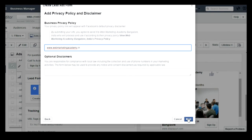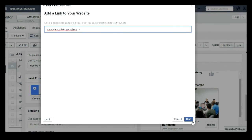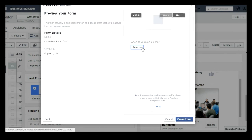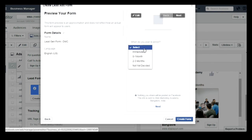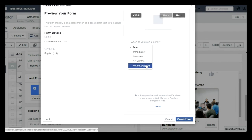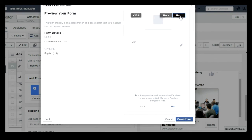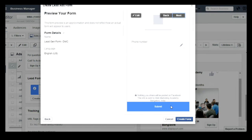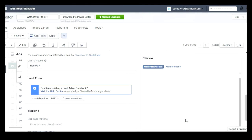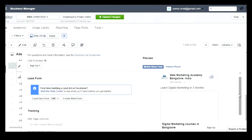Once you click on Next, you need to add a link for your business privacy policy. Whatever privacy policy you have in your company, you can enter the link for that, and then click on Next. You can also add a link to your website. After that, you can see a preview of your form, showing all the values you have entered. People will fill in their email and full name, then select the city and phone number, and once they are done they will click on Submit. You need to click on Create Form after that.